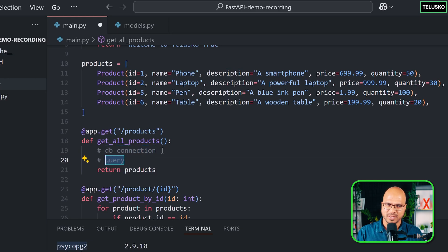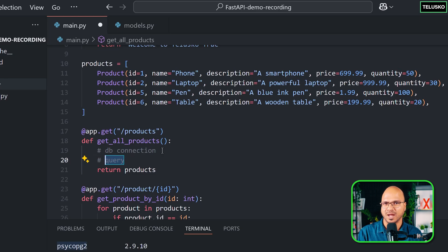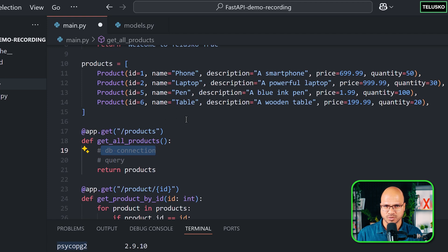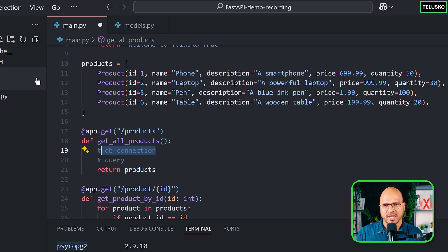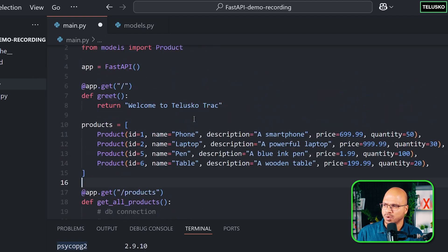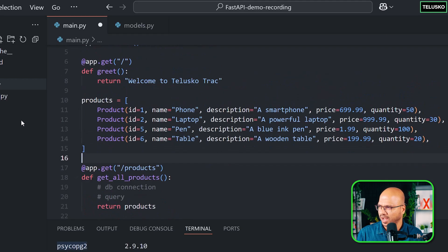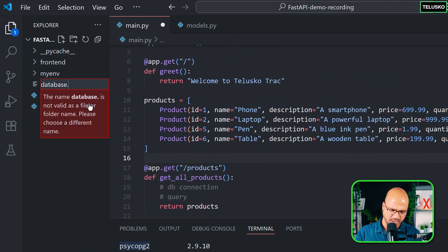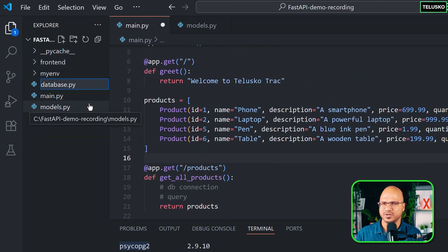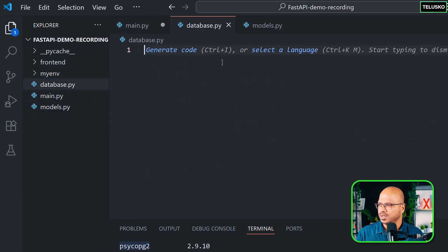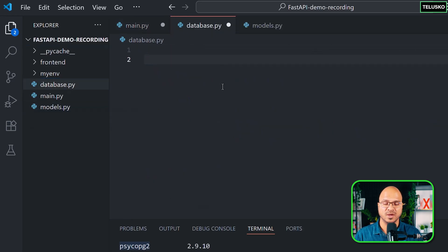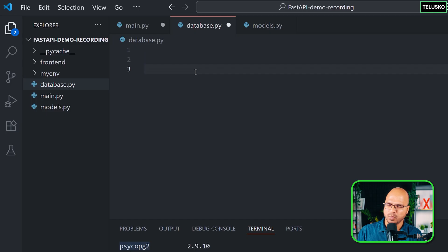In the previous video, we talked about using SQLAlchemy. So I want to create this database connection which talks to SQLAlchemy. And to do that, I can do all the configuration in this file, but it's better to have it in a separate file. I will call it database.py, and this is where you have to do the configuration.